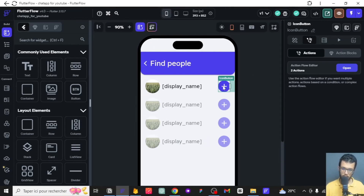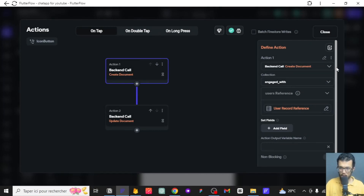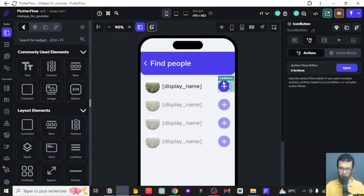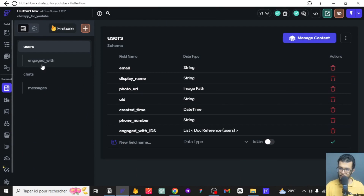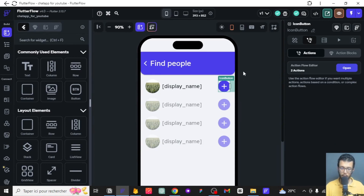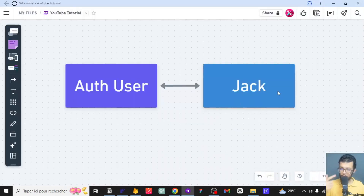Here is the plus icon I talked about. If we go to the actions, there are a lot of things — we have action one, action two. When we click on plus, we want to add this user to the collection of the engagement of our authenticated user. That was going in one direction, and now we want to do it the other way. Let me show you a quick example of what I mean.